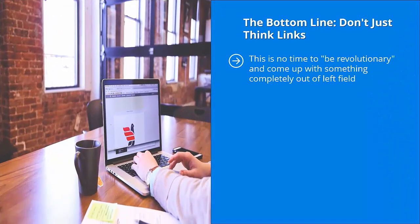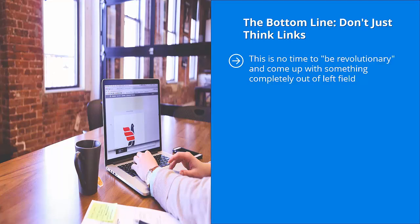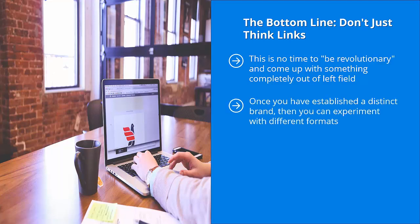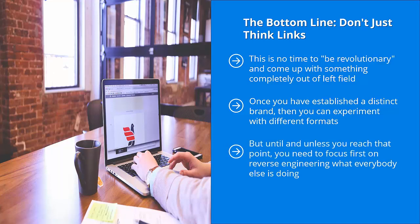This is no time to be revolutionary and come up with something new completely out of left field. That's not going to work. There's a reason why your competitors are not doing this. At this point in the game, you should focus on what everybody else is doing and reverse engineer their formats. Once you have established a distinct brand, then you can experiment with different formats, different ways of doing things and possibly coming up with something that is distinct to your brand. But until and unless you reach that point, you need to focus first on reverse engineering what everybody else is doing.